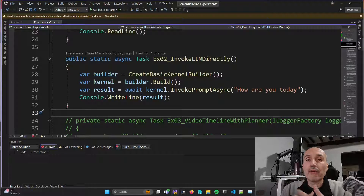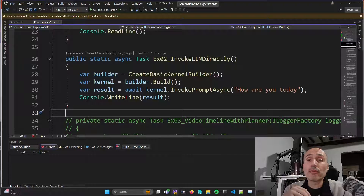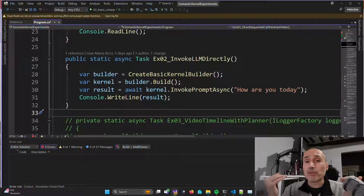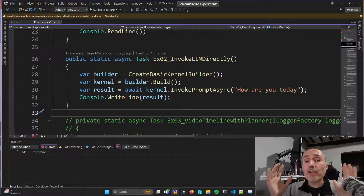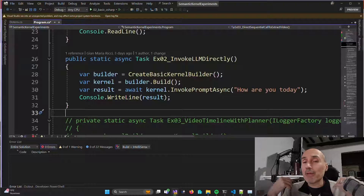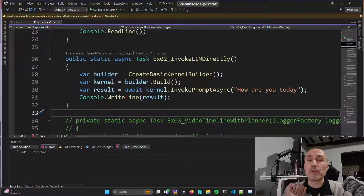This is the second example and it's super simple. It is only about the creation of the kernel object and verification that you can use the kernel to invoke a simple prompt like 'how are you today?' This is the very basic interaction with the kernel — the ability to simply call a large language model directly without any plugin, just pure invocation of a prompt.